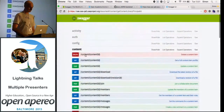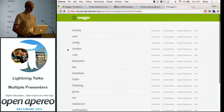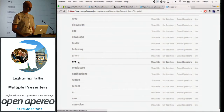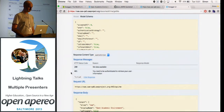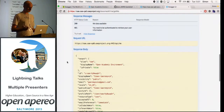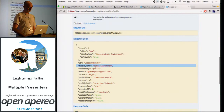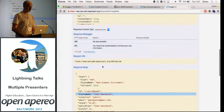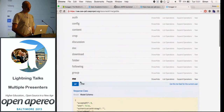One thing it generates is this Swagger UI, and this lists all our endpoints and all our operations — all the things you can do. For example, 'me' shows you information about the current authenticated user. If I try this out, it obviously returns JSON, and I can see that me, Simon Kervink, is authenticated. It shows me that if it returns a 200, that's OK. If it returns a 401, you probably need to authenticate.